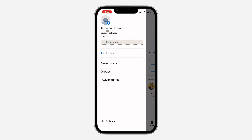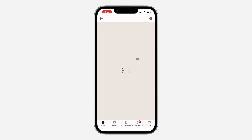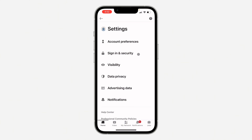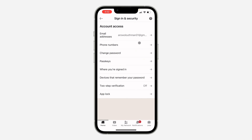Once you click on it, click on Settings at the bottom. Once you get to Settings, wait for it to load and then click on Sign in and Security.